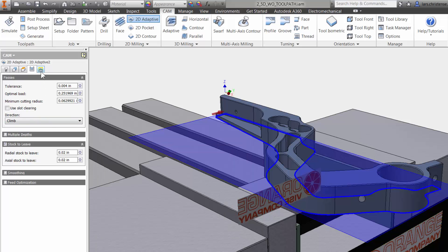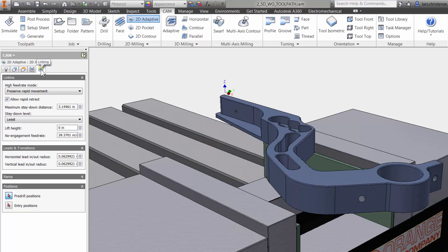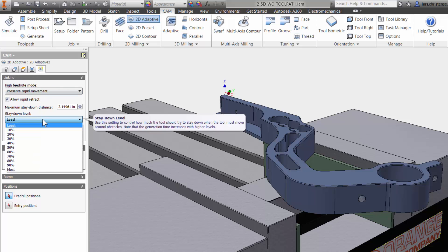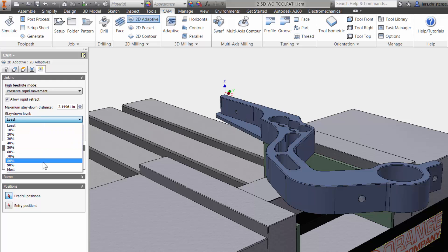The fifth and last tab is all about the cutter not engaged in the material. You have control over such things as stay down levels between the cutters being engaged with the material.